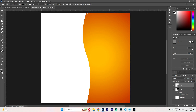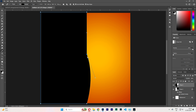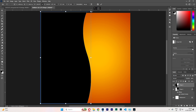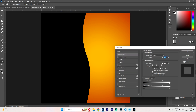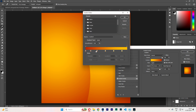Create another shape. Choose colors — I am choosing this color.